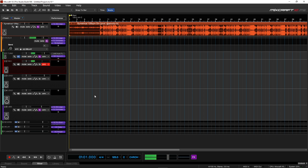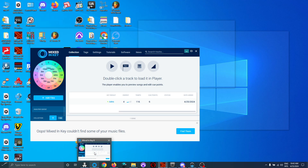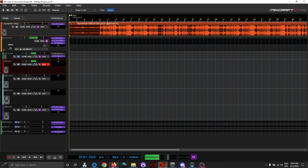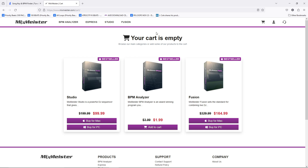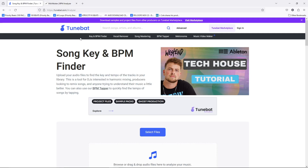Now, if you are somebody that doesn't make beats, or you didn't make your own, or don't have the tempo, one thing you can do is buy Mixed In Key — I have Mixed In Key. As well as you have alternatives. If we go here to my browser, you can do MixMeister, go to the BPM Analyzer, and it's only $1.99.